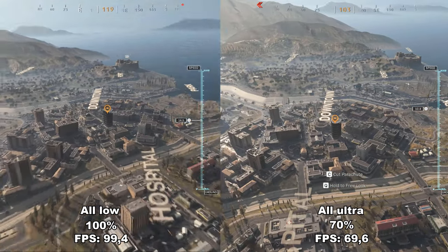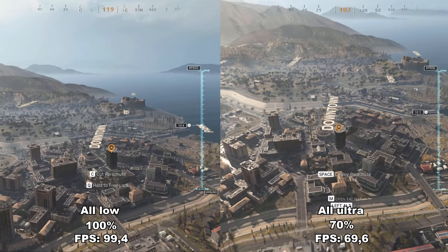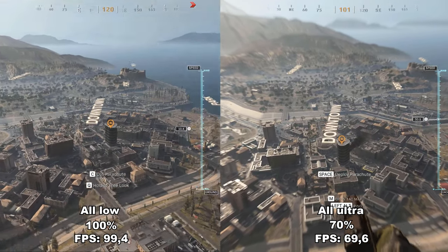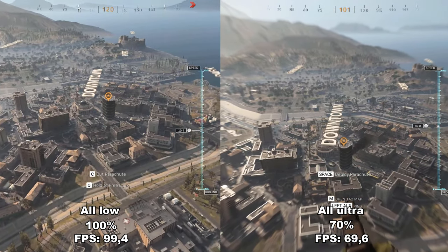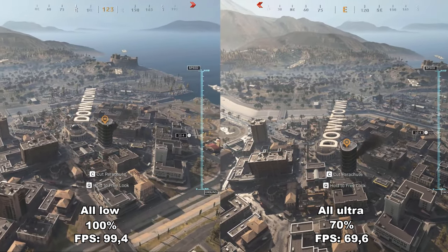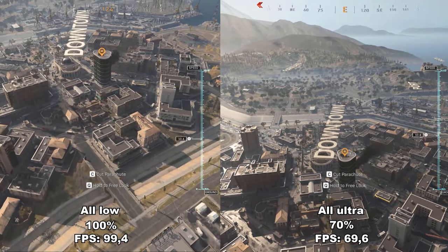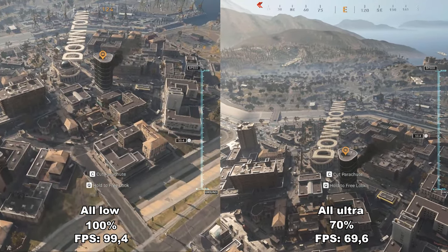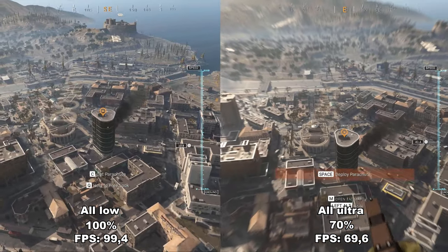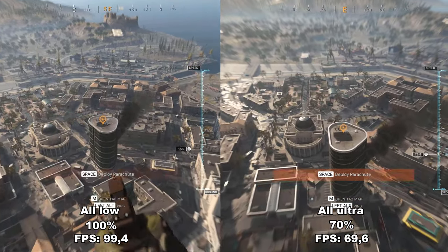I recorded all of my footage in 1440p and upscaled that to 5K. This was done because my current CPU cannot keep up with my GPU — thanks COVID. My current specs are an i7-8700K overclocked to 4.9GHz and a 3090.